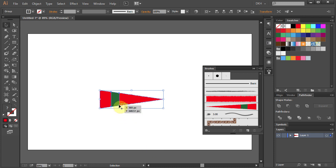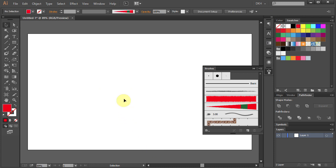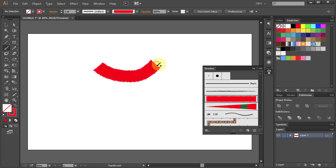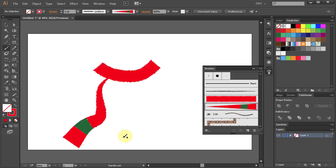Now delete this brush as well. Select the Paint brush tool and you are ready to draw a scarf. Thanks for watching. Bye bye.